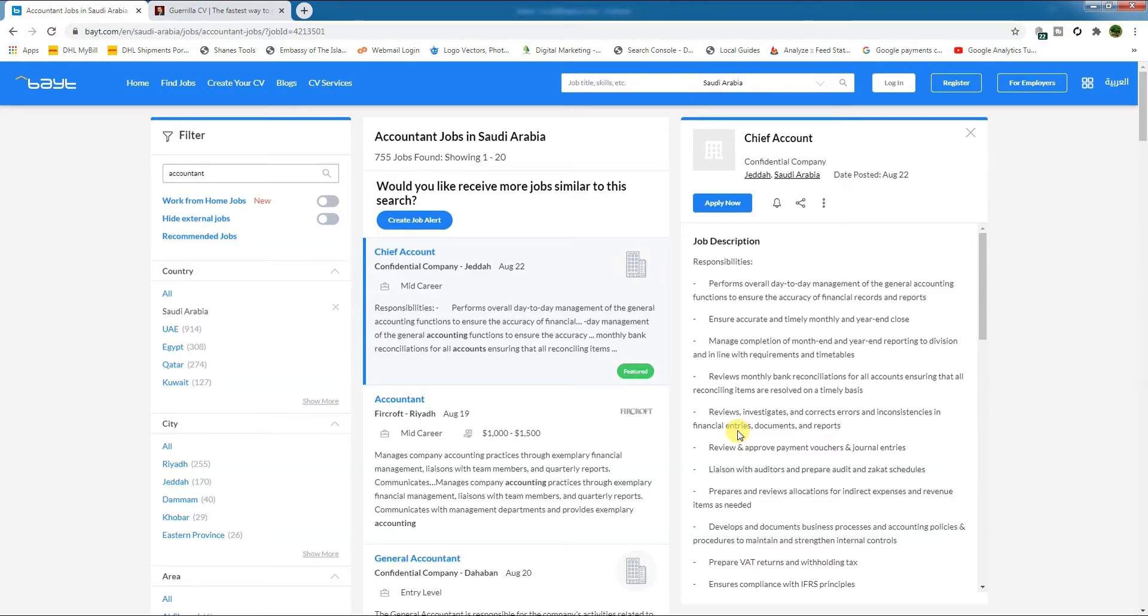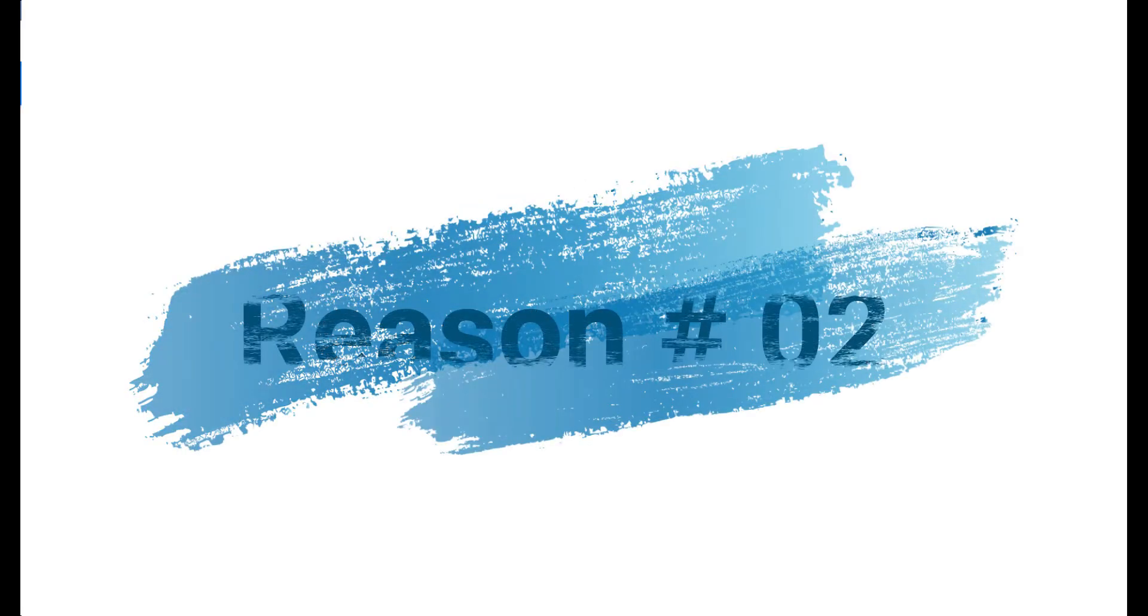When the recruiter opens your CV and finds your skills according to the job requirements, then he will definitely call you for an interview.